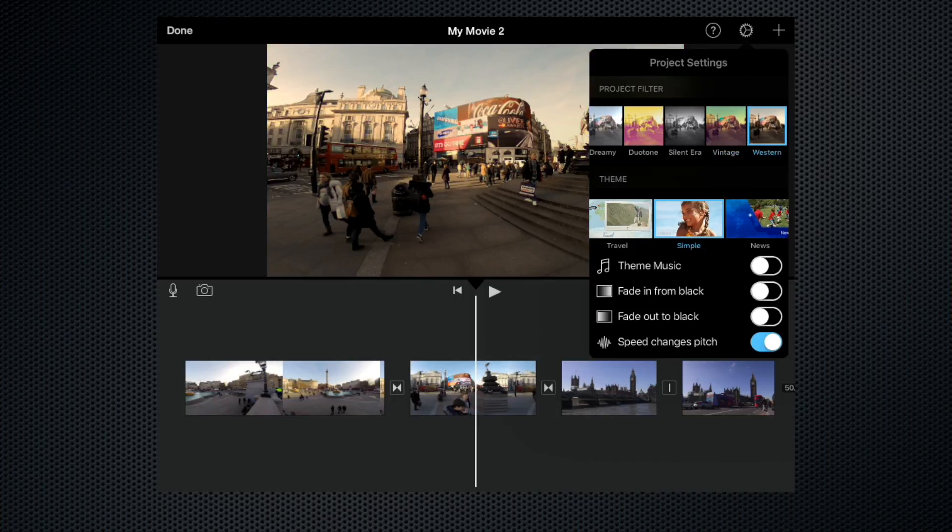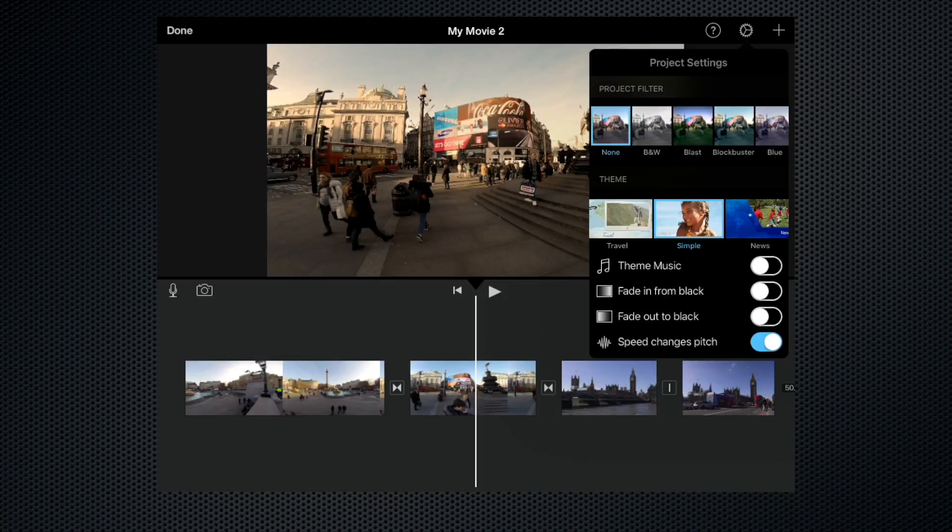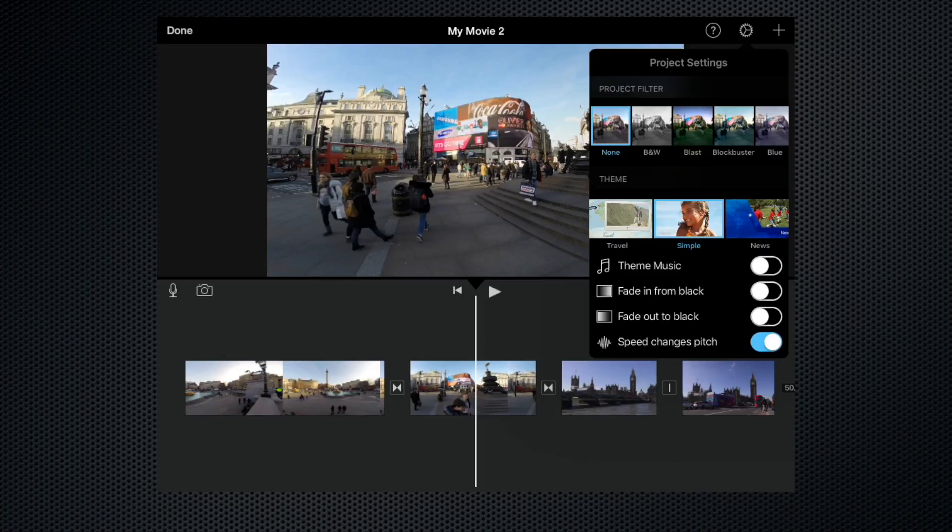And finally, western. That makes the colours a bit more muted. So let's come back to none. When you apply any of these filters, you're applying it to all of your clips regardless of how many clips are in your timeline.